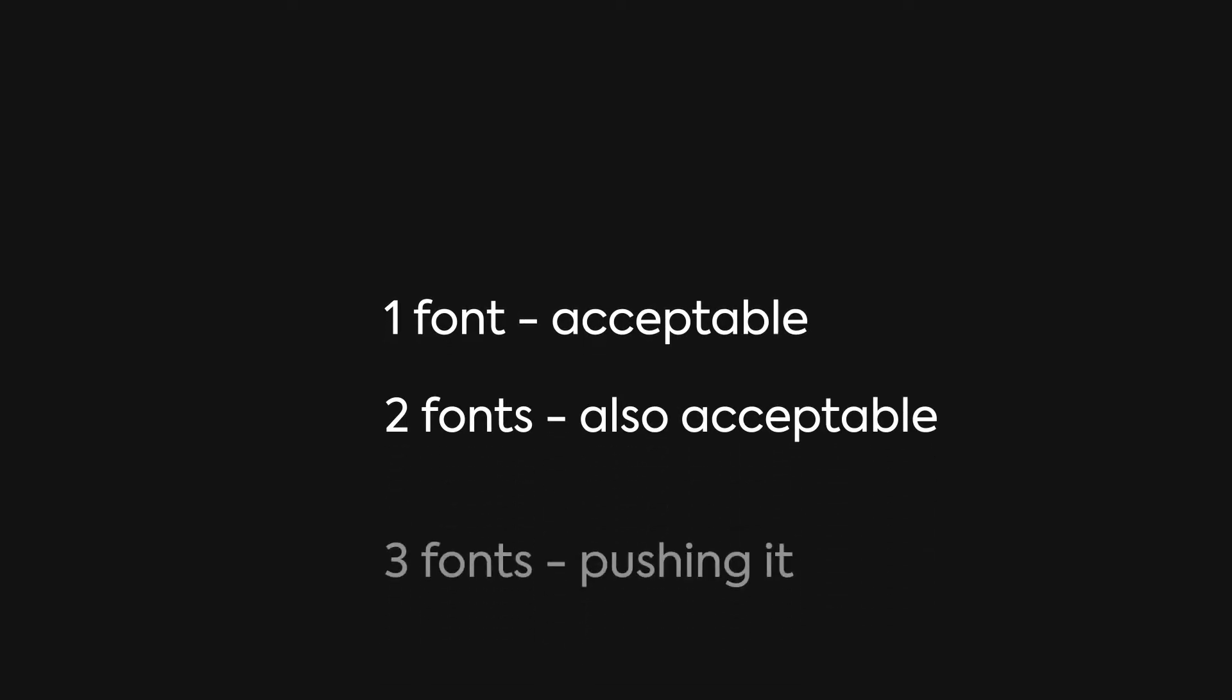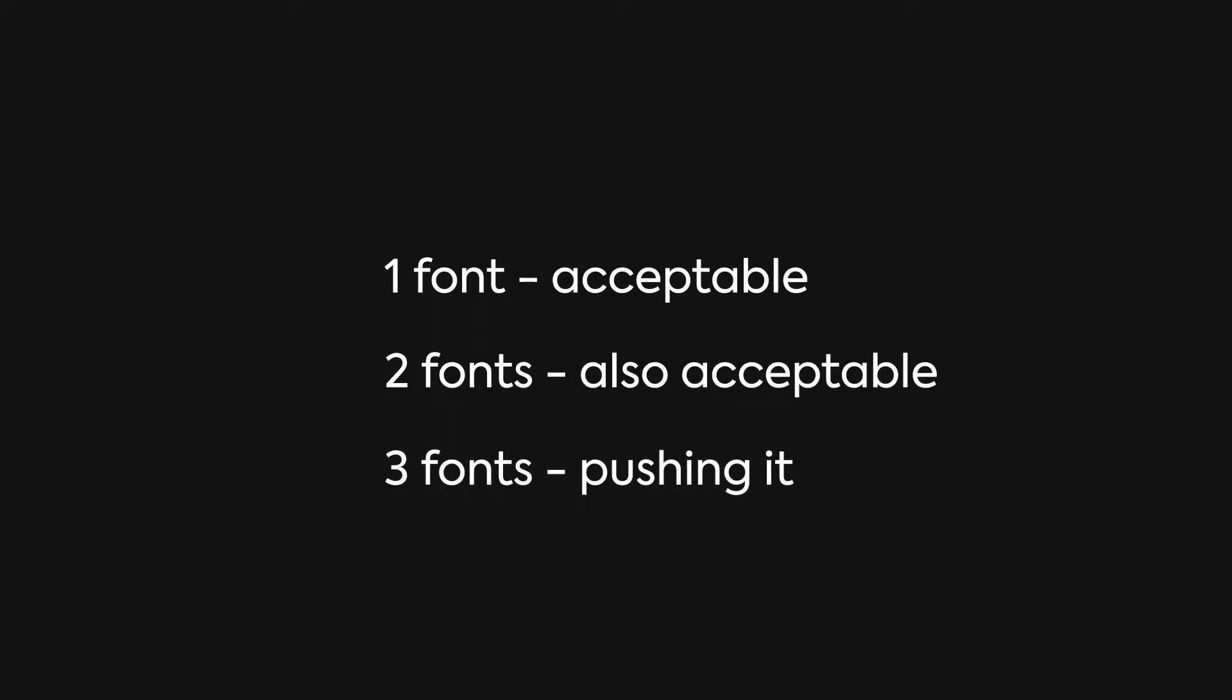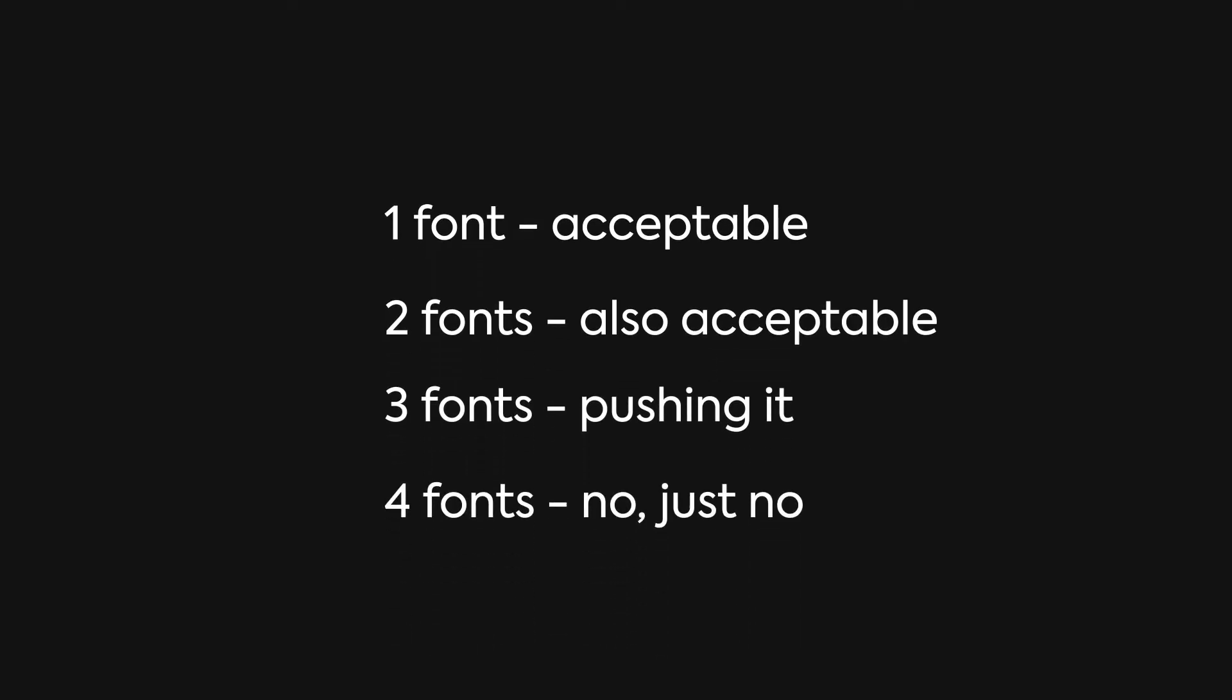These are actually pretty straightforward. One font is entirely acceptable. Many industry standard sites use one font, but if you did want more, you can have two. And that's it. Three is pushing the envelope, and four is asking for problems. As I say that, I realize I use three fonts on my portfolio website, but we'll talk more about that in a second.